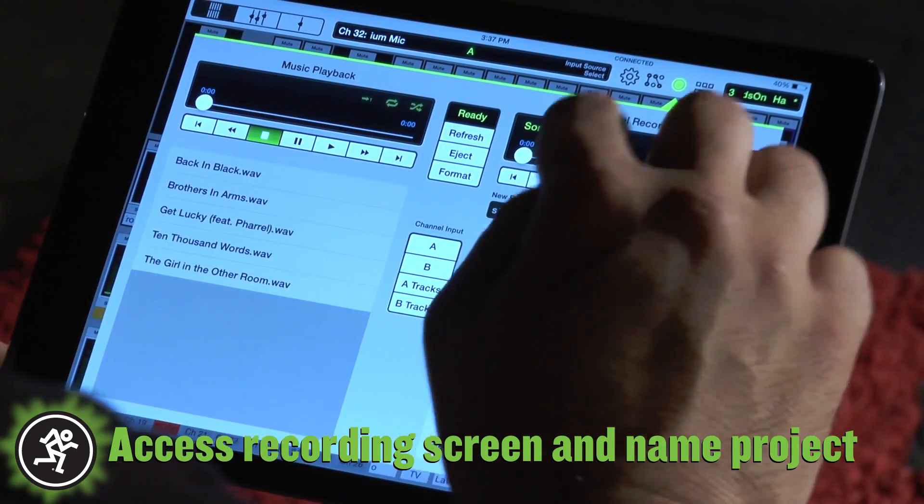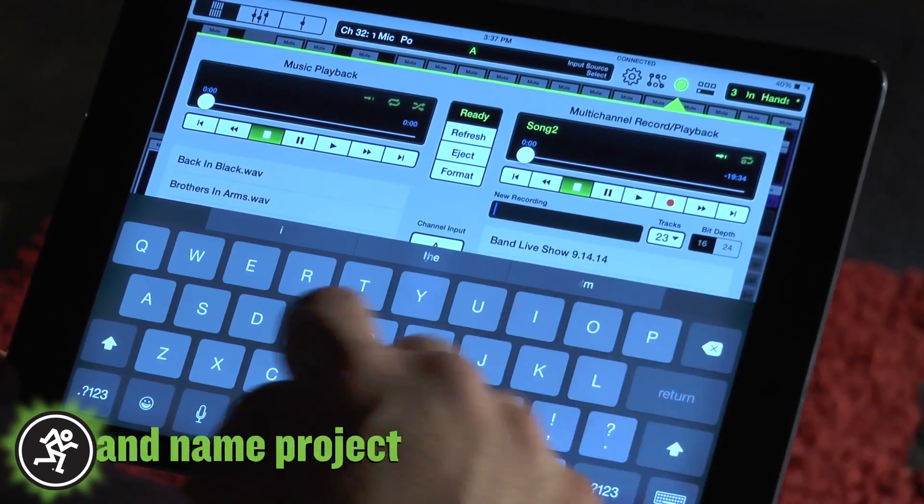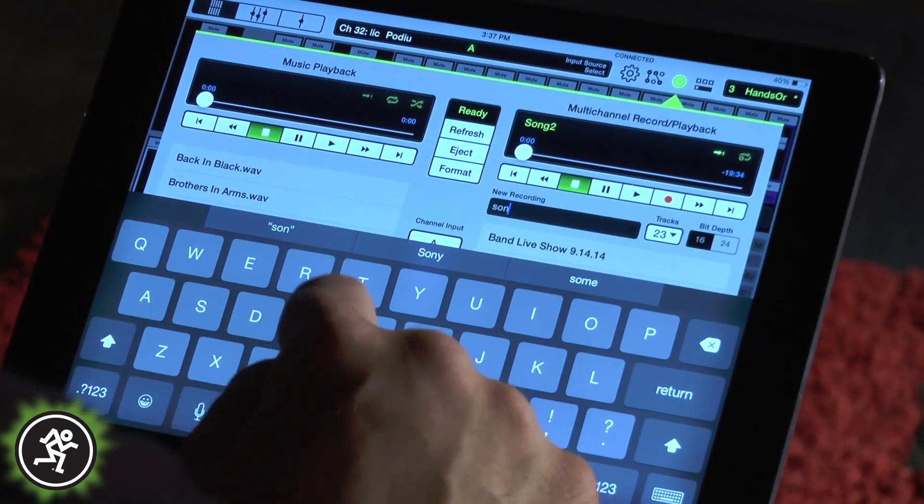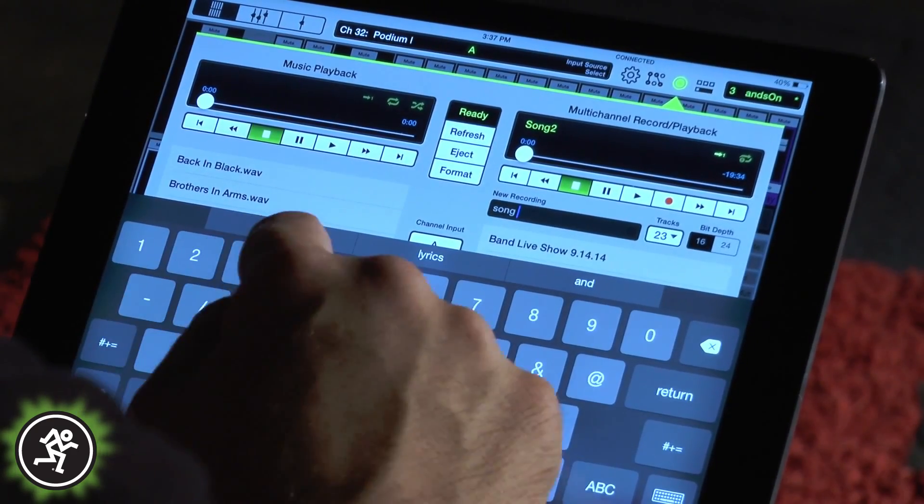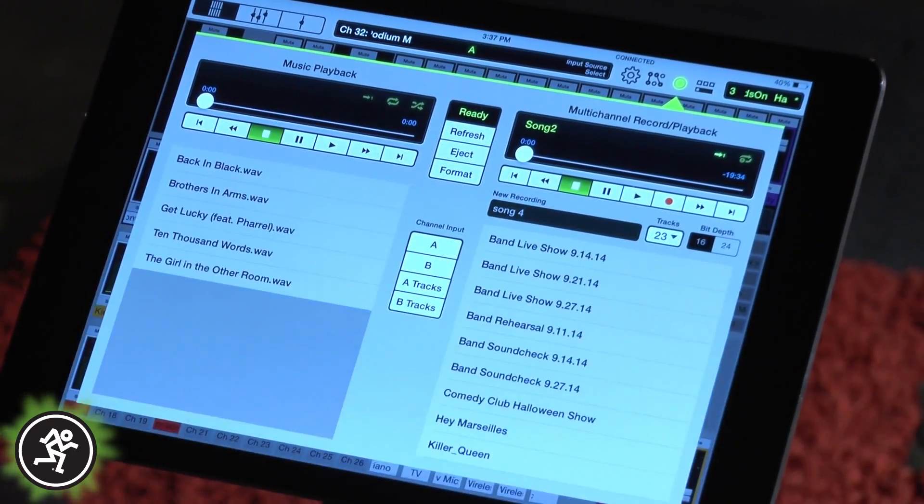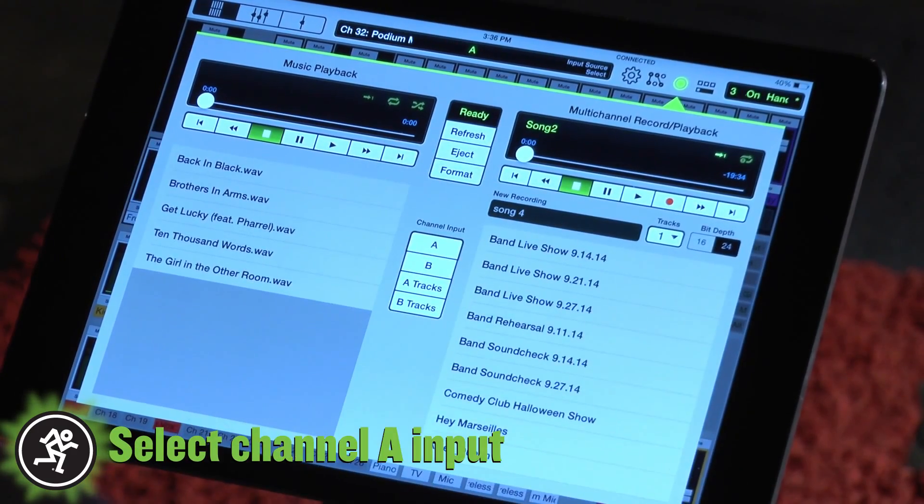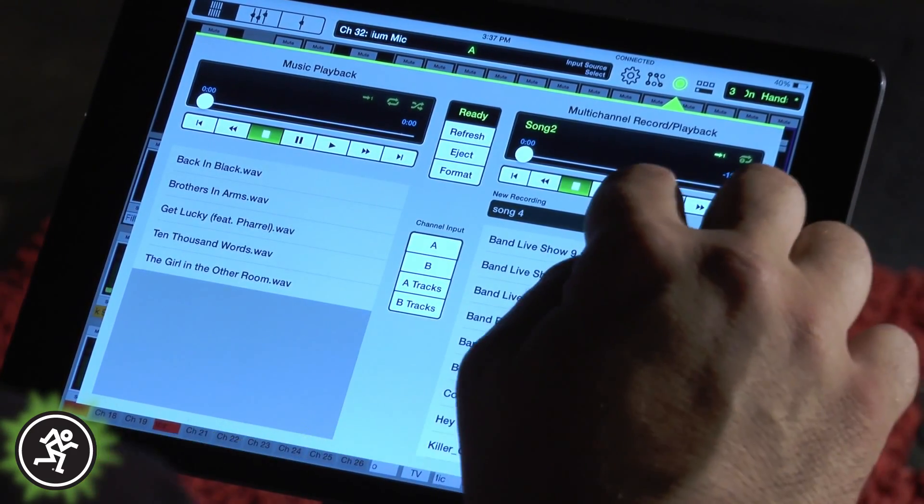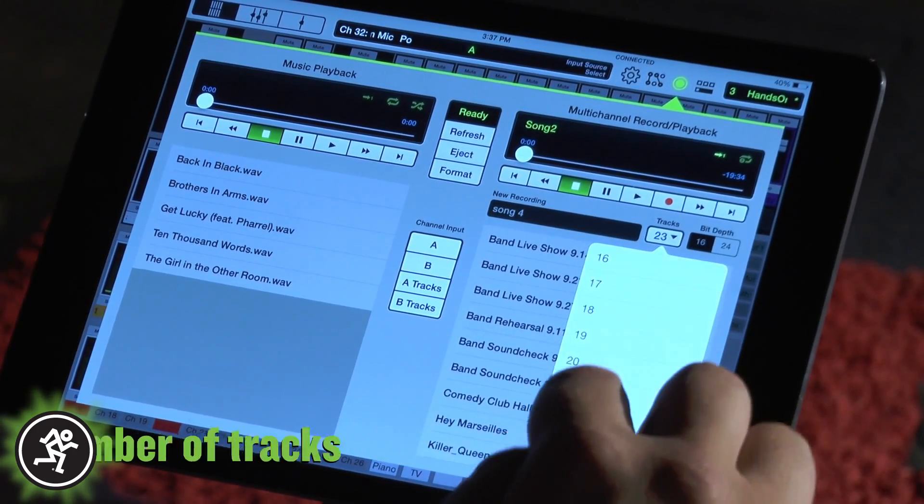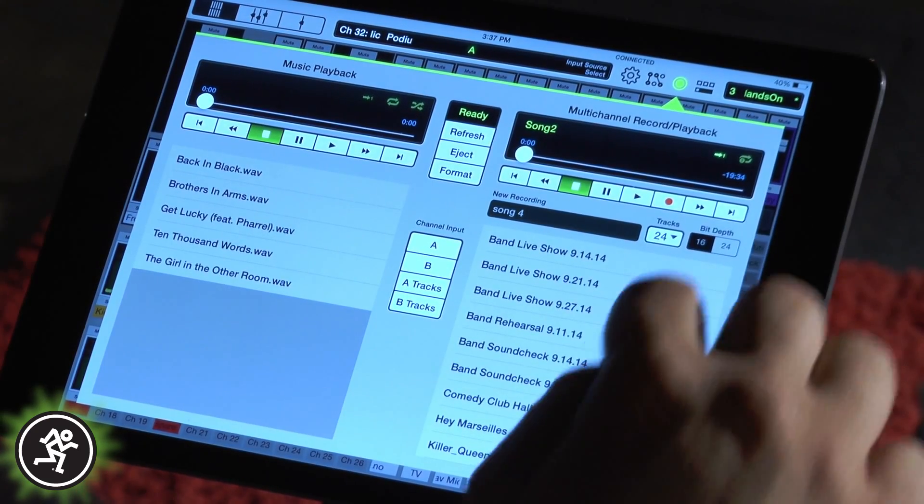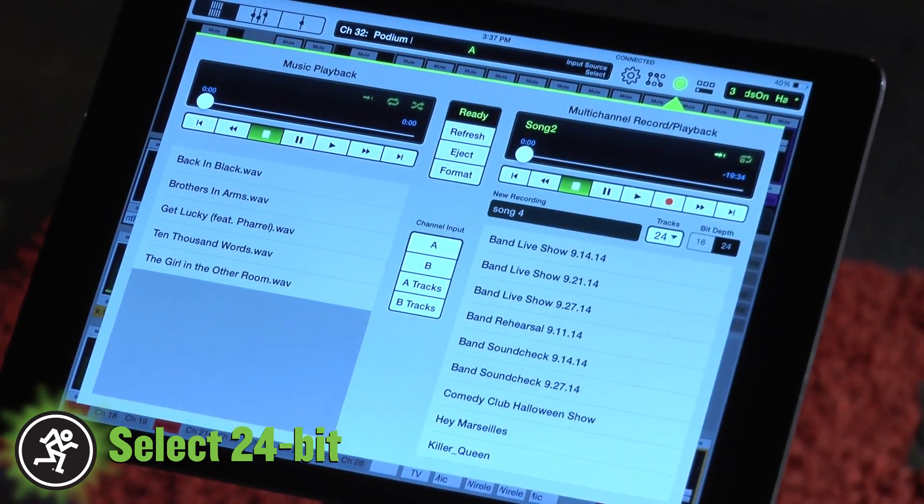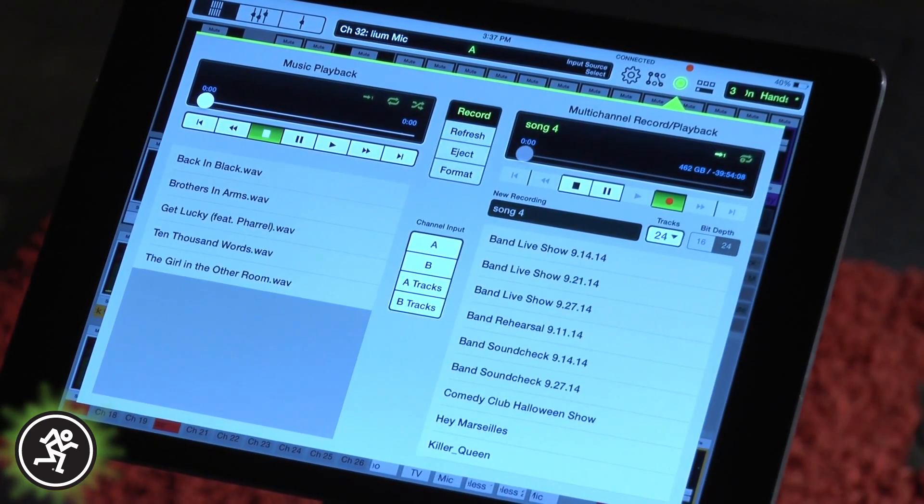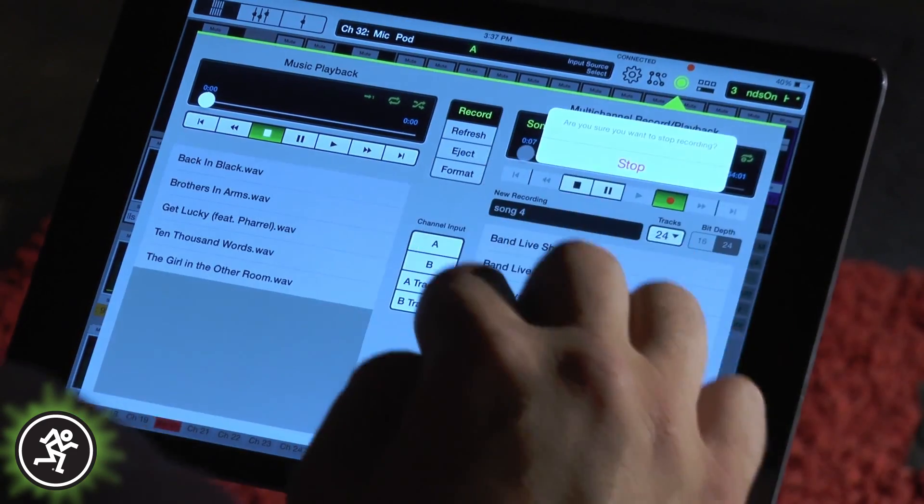Name your project. Select channel A inputs and how many tracks you're going to record. Select bit depth of 24 and hit record. When finished, hit stop and confirm.